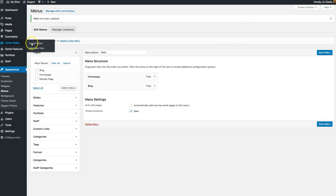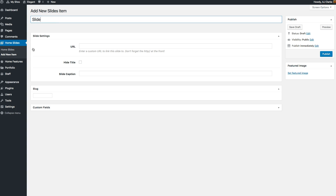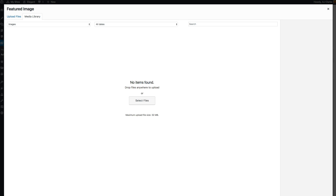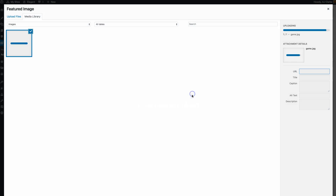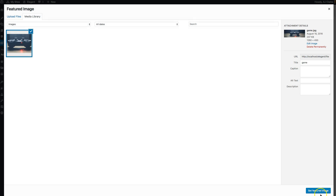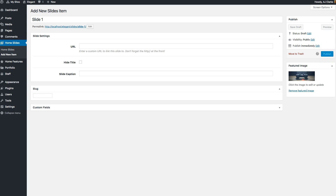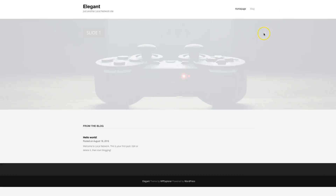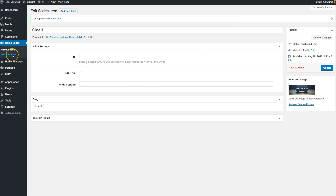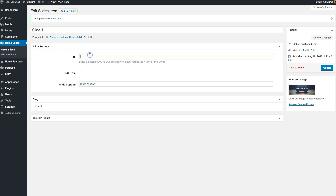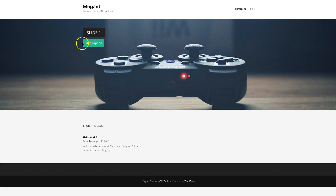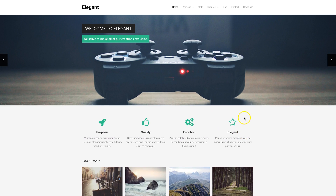To add your slider, go to 'Home Slides' and add a new item. For each slide you'll want to set a featured image — upload one, click 'Set Featured Image', and publish it. When you refresh your home page you should see the first slide. You can add as many slides as you want. You can also add a caption, add a URL to link to another page or website, or hide the title completely. After adding a caption and refreshing, you can see it appear on the slide.